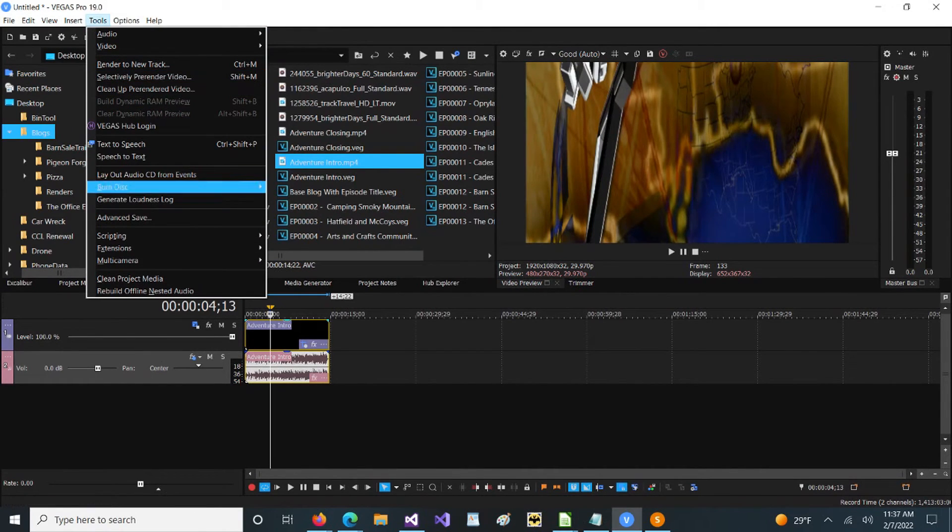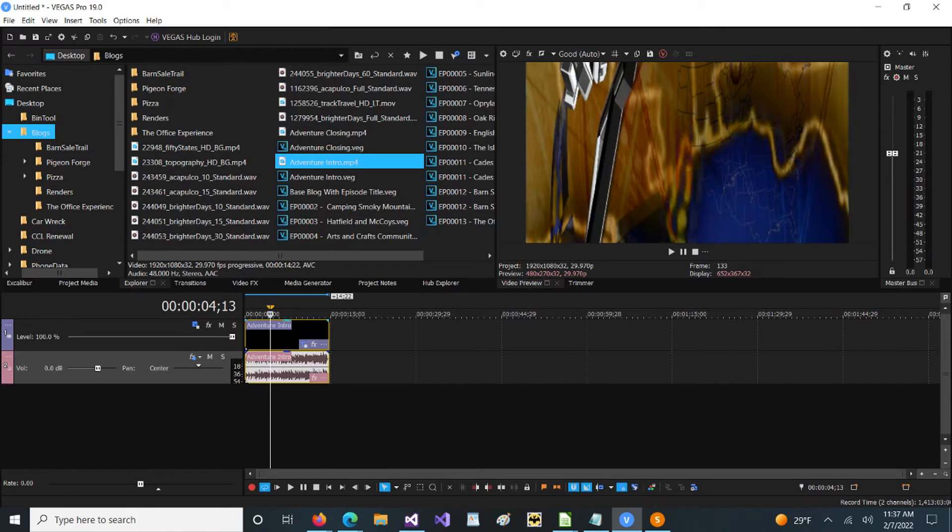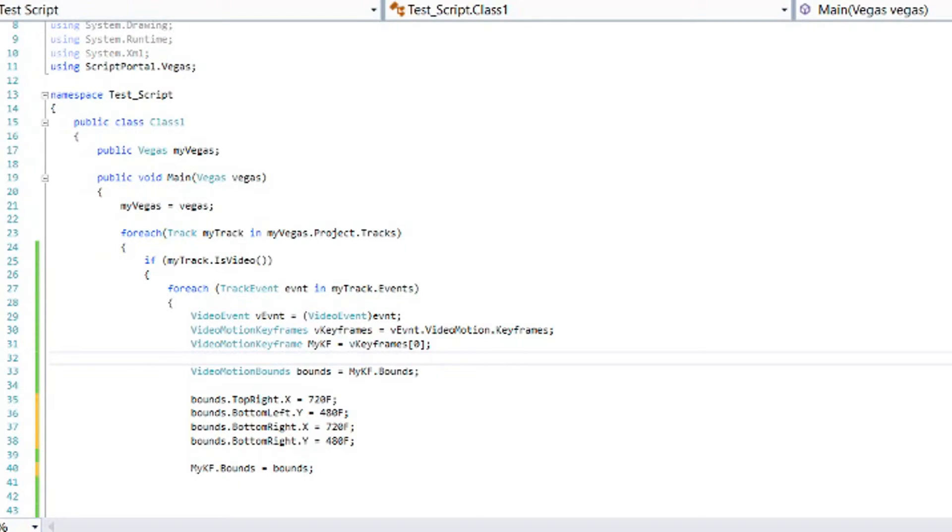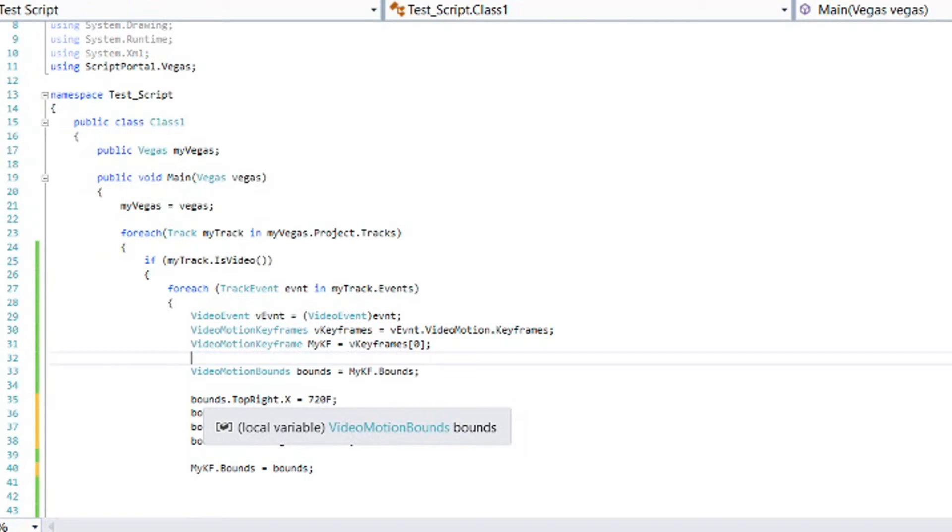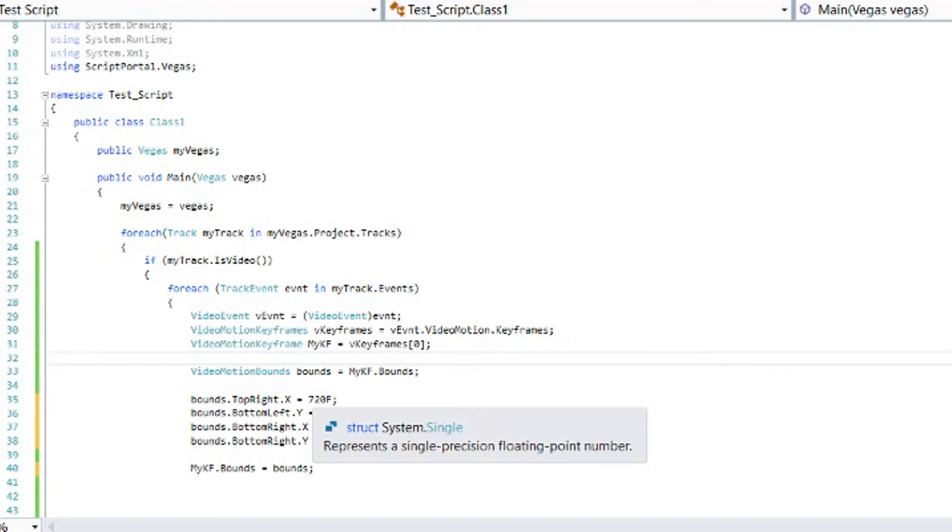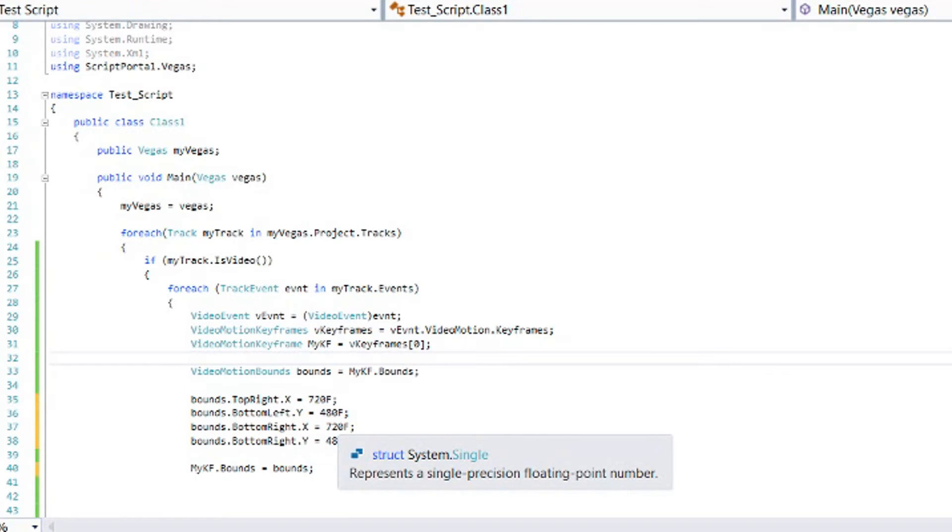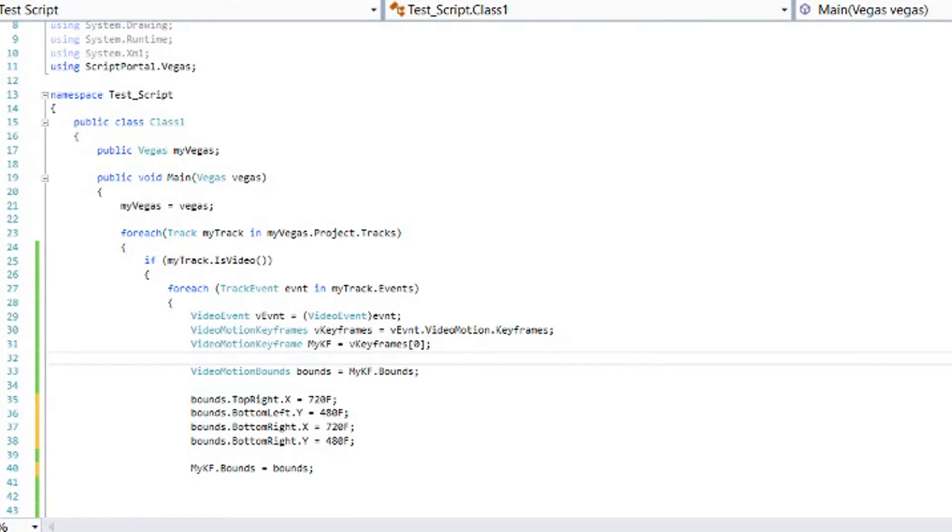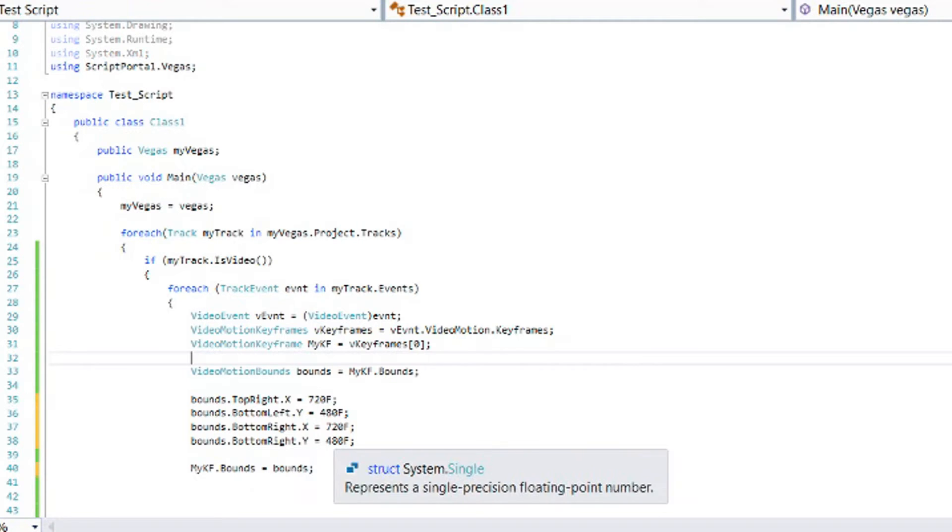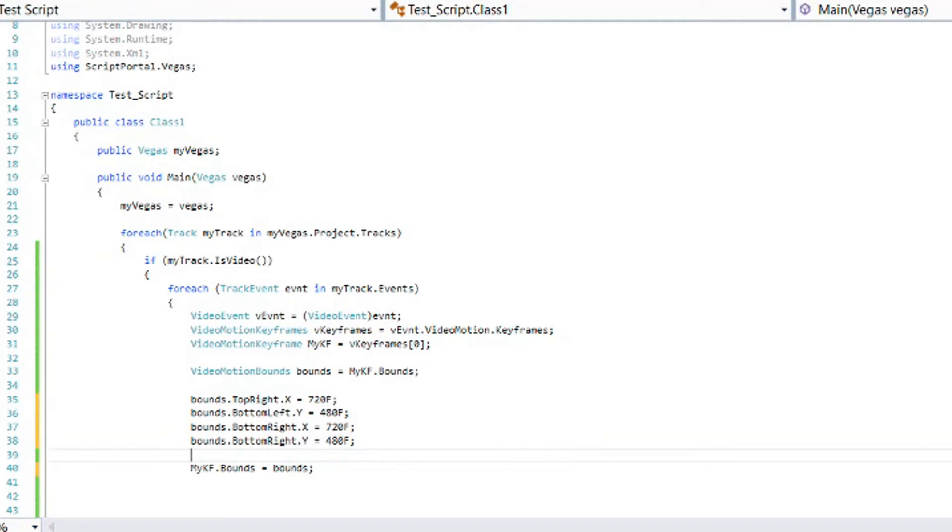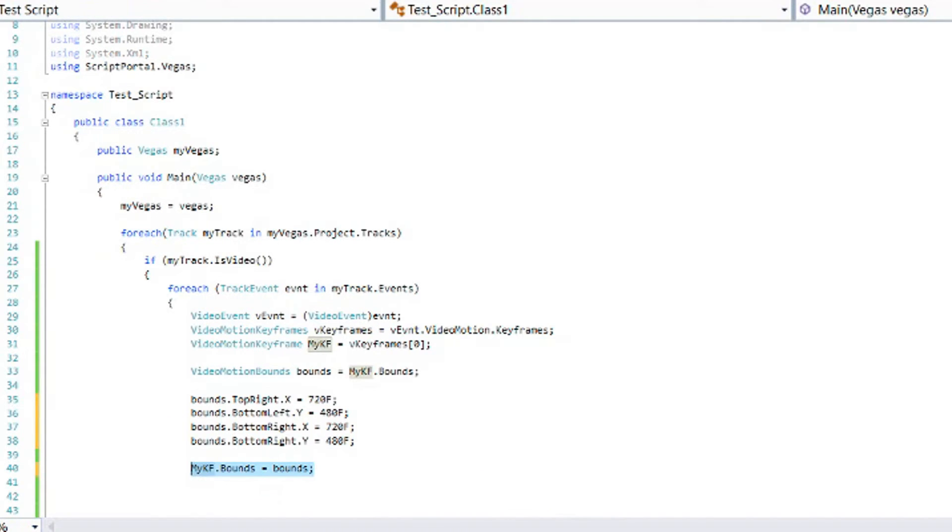Okay, let's undo this again. Now let's look and see what it would take to change it to 720 by 480, even though I'm at 1920 by 1080. What I would need to do is I would need to change the top right x to 720, and the bottom right x to 720. Then we're going to change the bottom left y to 480, and the bottom right y to 480. So as you see, we're only changing two of the numbers, but we have to change both of the matching y's and both of the matching x's, and then we will set the keyframe dot bounds equal to these new values.